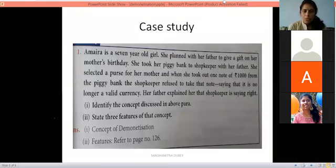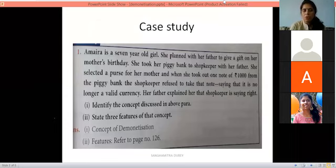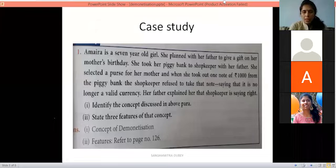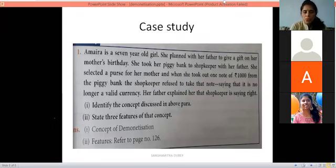The concept of demonetization was demonstrated in the above story. Identify the concept discussed. Any doubts regarding this topic?